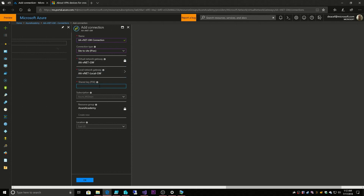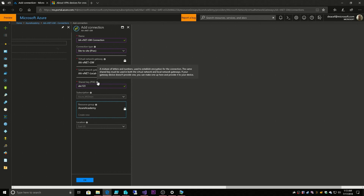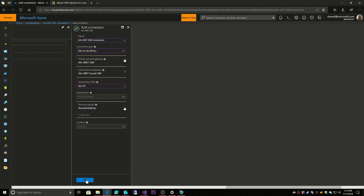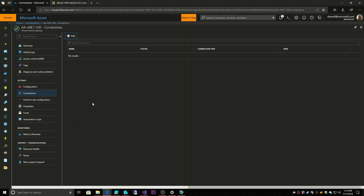Then we need a shared key. This shared key can be any combination of letters and numbers — no symbols. It can be anything from something as simple as ABC123 to some really long key. I think there's a 120-character limit. Either way, you want to make this as secure as possible, so I'm not going to show you what my real shared key is. We'll just hit OK for right now, and this is going to take a minute or two to create our connection.